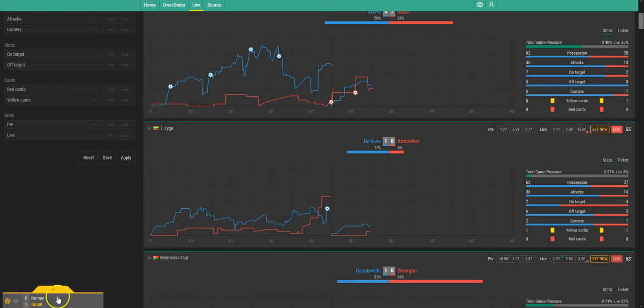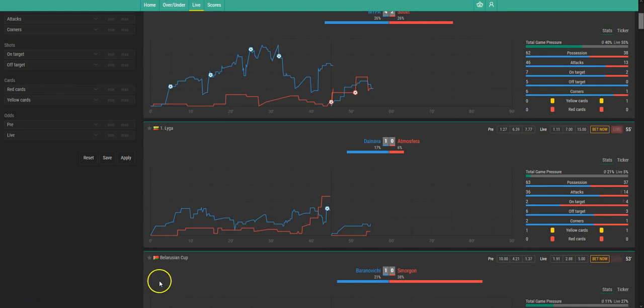And here it is. Granit just scored a goal in the 52nd minute. So this is our goal alert.